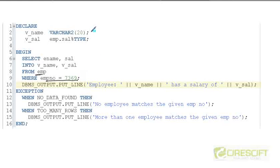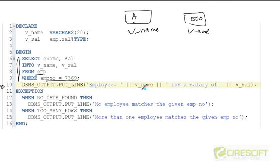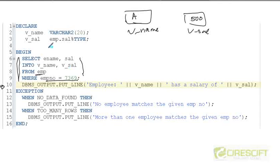We declare two temporary variables called v_name and v_sal. Since this query is going to return only one row, v_name and v_sal are fetched from the database into these two temporary variables. And then at line number 10, we print using DBMS_OUTPUT.PUT_LINE. Once we get this data, we can do whatever logic we want with the temporary variables. This is an example of how you use a SELECT statement.